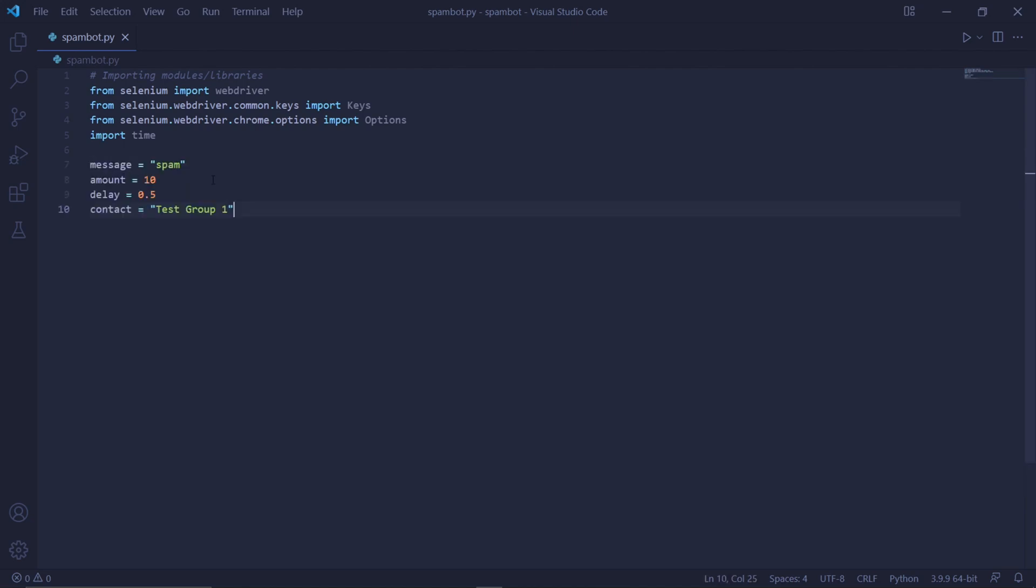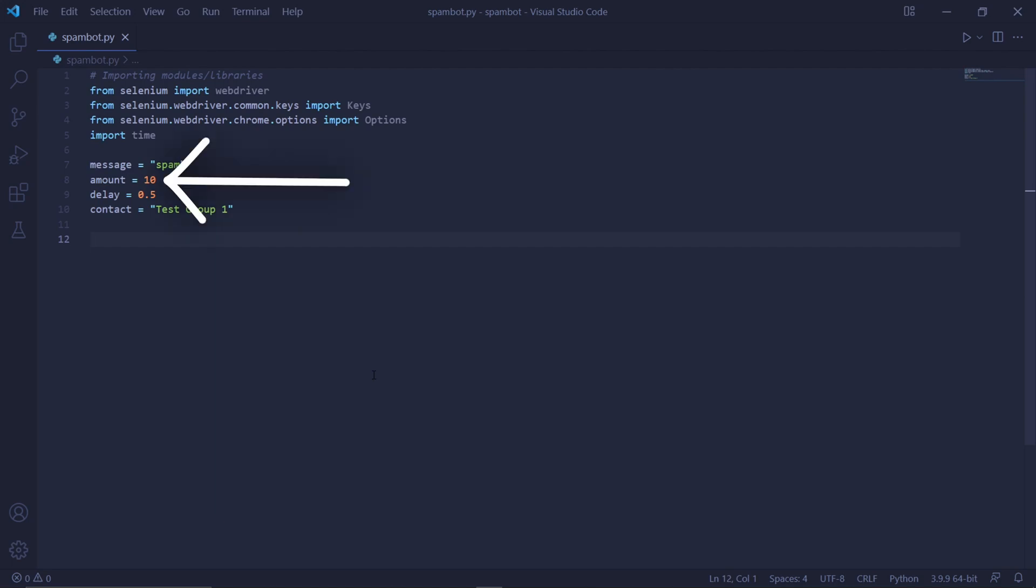We can then set some variables. So the first one is called message. And inside these quotation marks, type the message you want to spam. So mine will be spam. Underneath it, we can set an amount variable, which will be the amount of messages to spam. We can then set a delay between each message. This delay will be in seconds. So I'll type 0.5 to add a delay of half a second between each message sent.